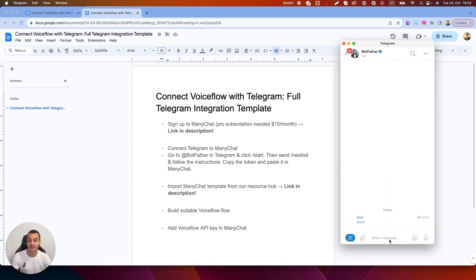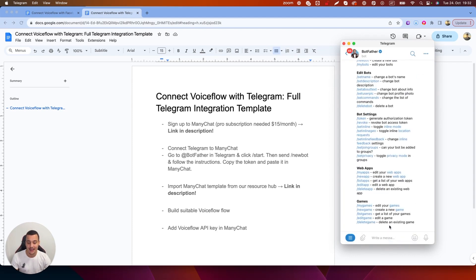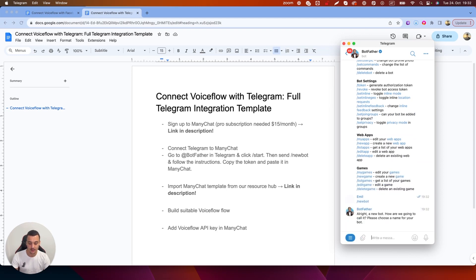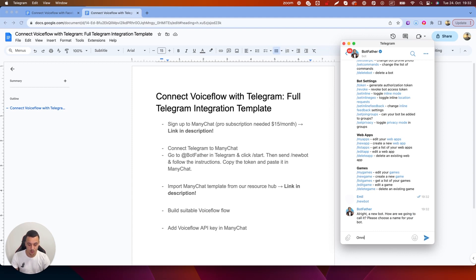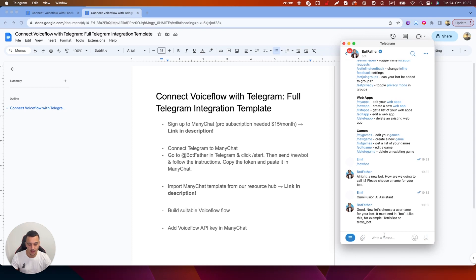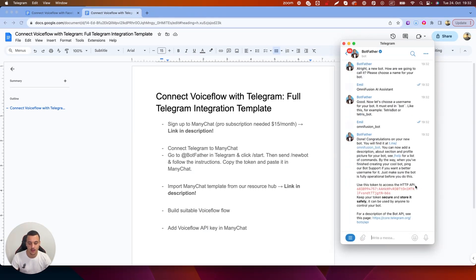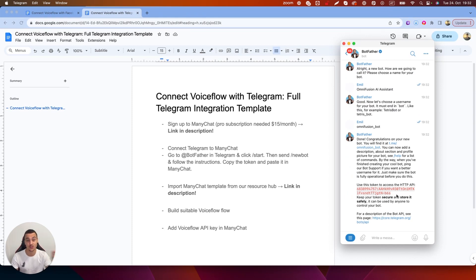What we're going to do is click start and then send slash new bot. Please choose a name for your bot. We're going to call this one OmniFusion AI Assistant. Now let's choose the username for the bot which is going to be OmniFusion underscore bot. Done. And now we have this token right here which is the token we're going to need and we're going to paste it into ManyChat. So let's jump over into ManyChat and do that now.